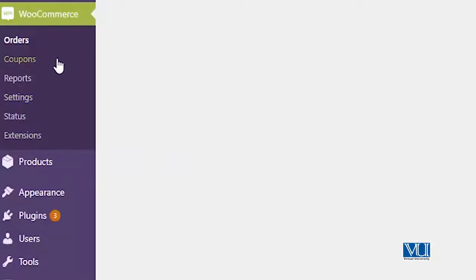You can study WooCommerce in detail by going through its documentation. You can add products, there are settings, reports, and coupons — there is a lot of stuff. Unfortunately we do not have that much time, but what you can do is stay connected with us, learn with us, and together we can learn WooCommerce and create an online shop.